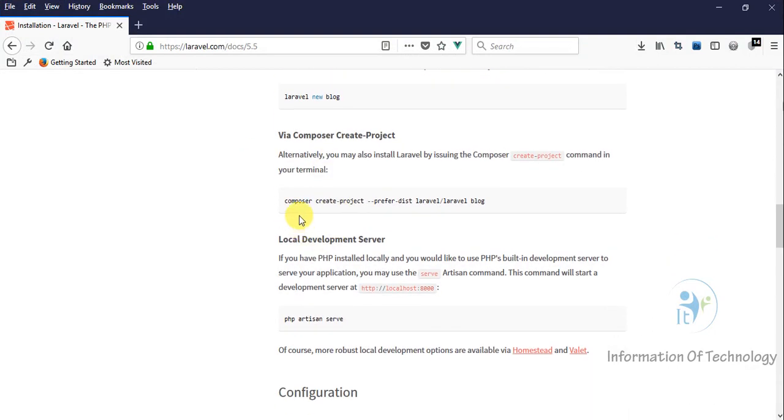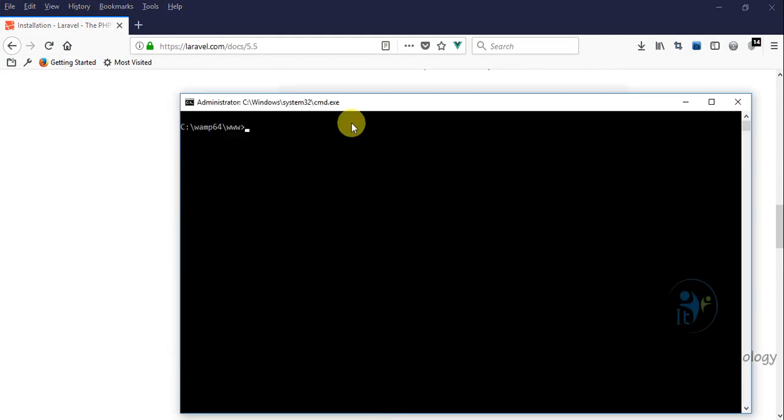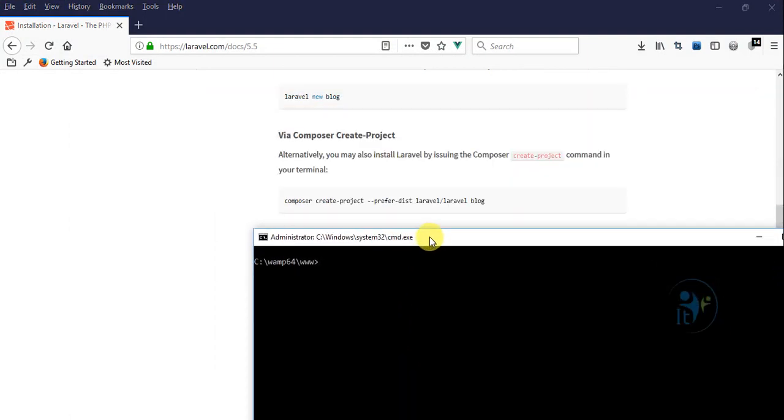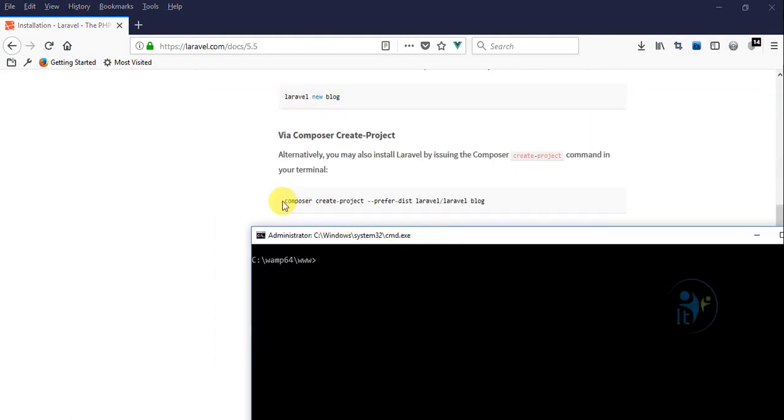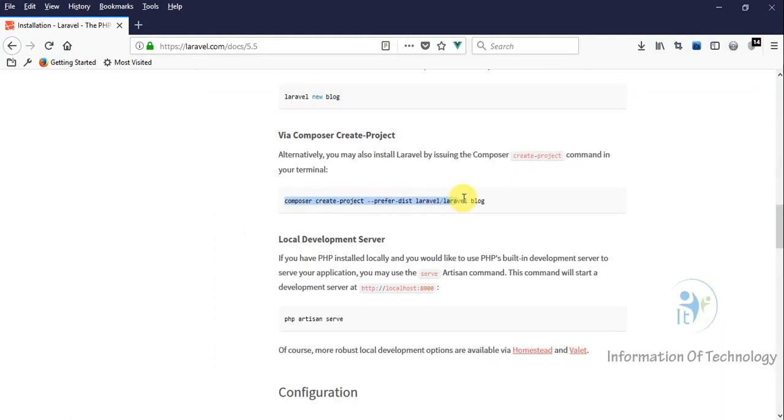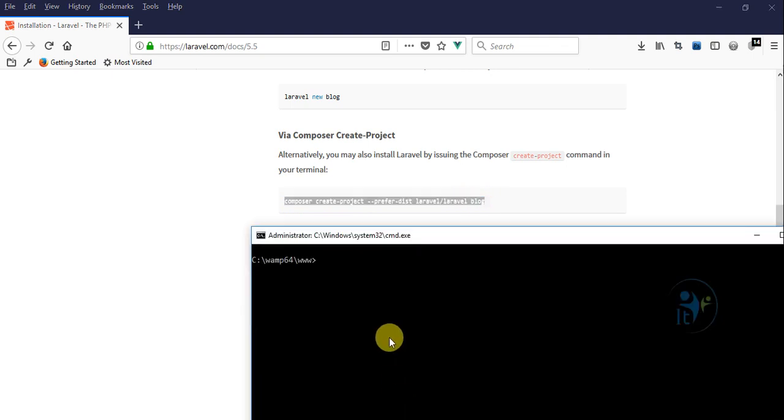Now we will install using this command, Composer. This one we can copy here.